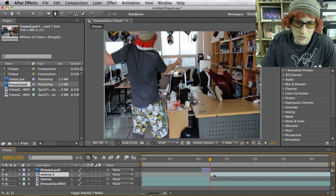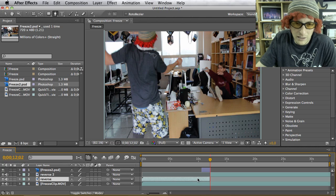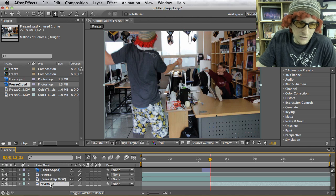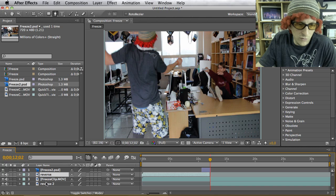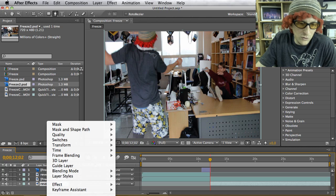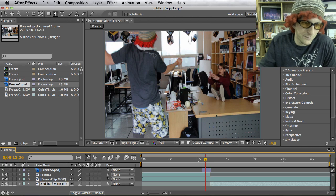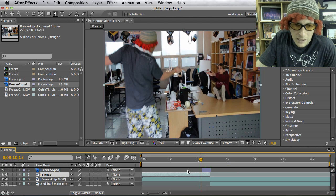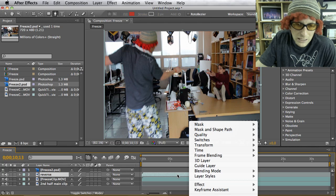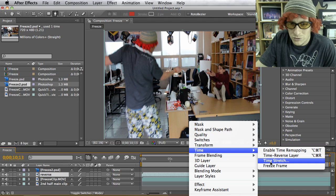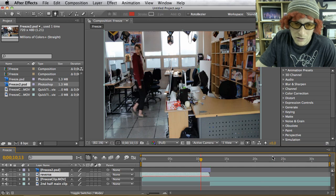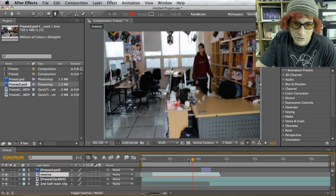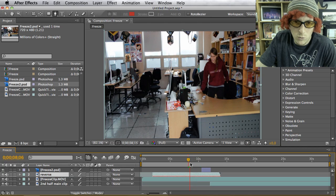We don't need the upper half of this split right now, so drag the reverse copy down. Rename the main clip 'main' to stay organized. To reverse a layer, control-click on it, go to Time > Time Reverse Layer. Now it's flipped — if you play it, she's going backwards and the clip is reversed.